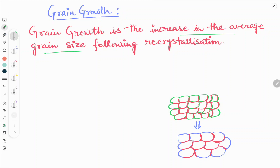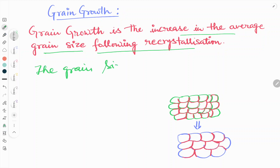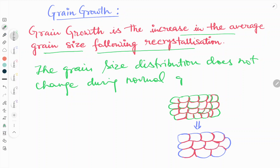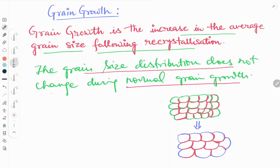The grain size distribution does not change during normal grain growth. There are basically two kinds of grain growth: one is normal grain growth and one is abnormal grain growth. In case of normal grain growth, the grain size distribution does not change — whichever grain is in its own place, it will grow there only and will not change position.